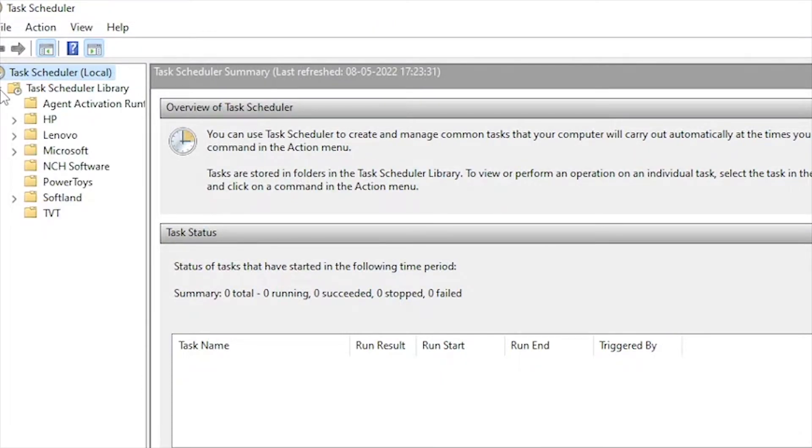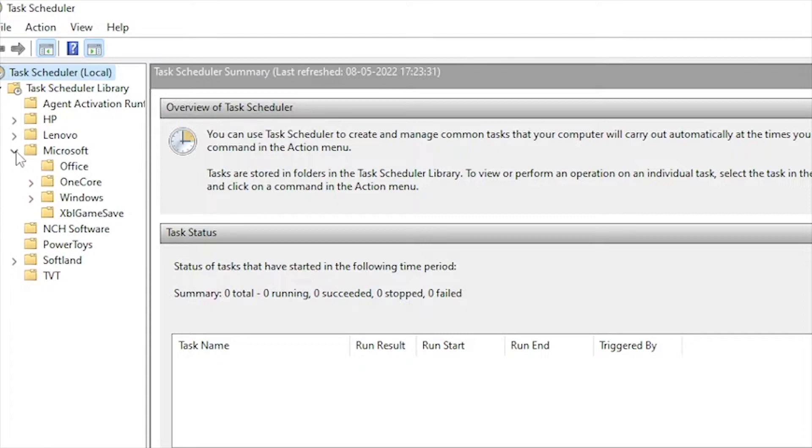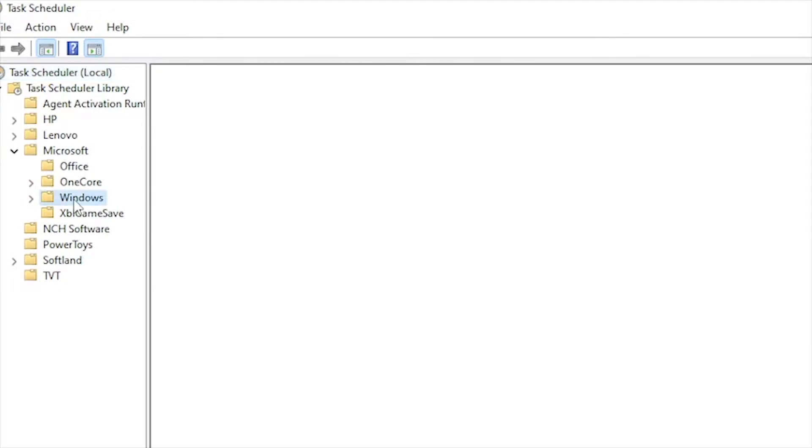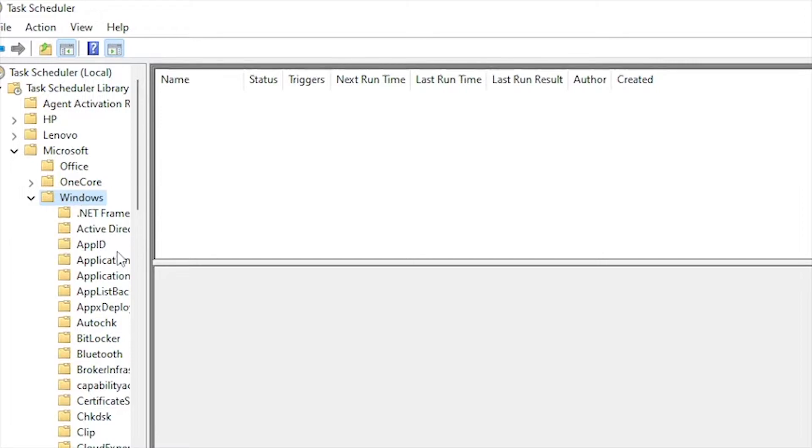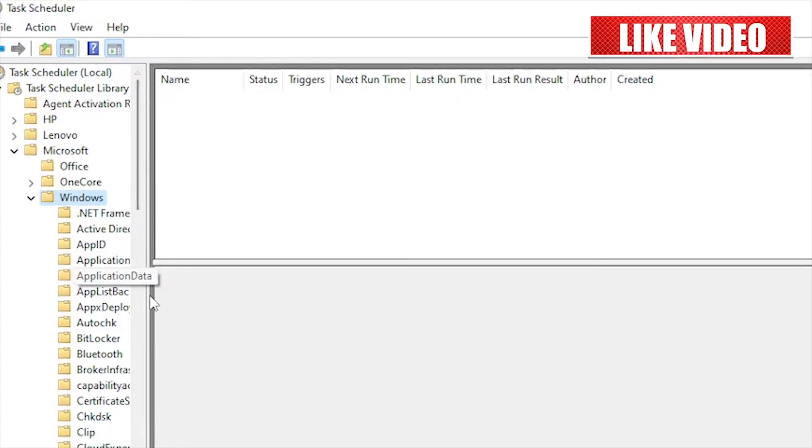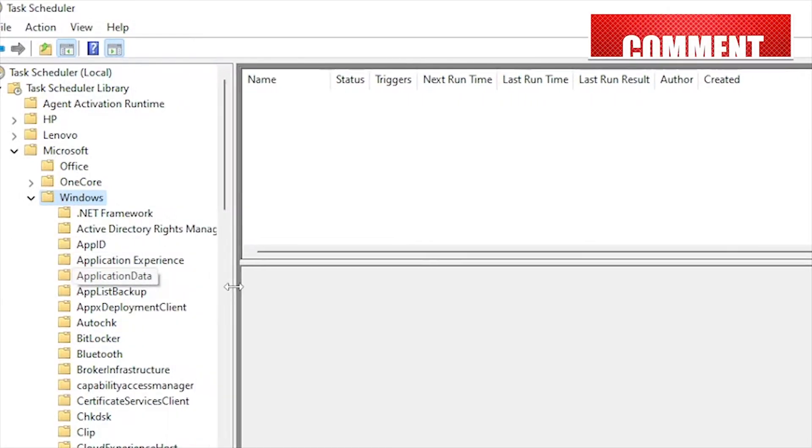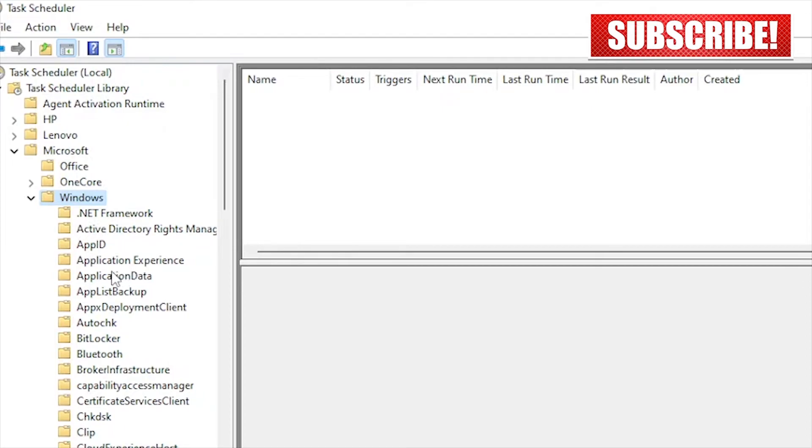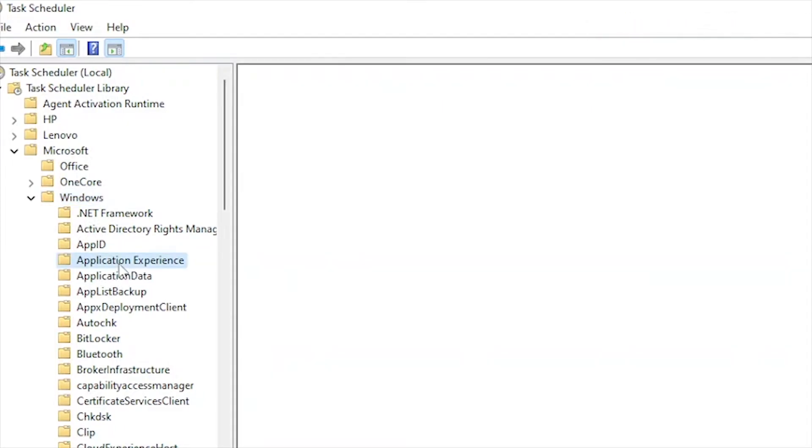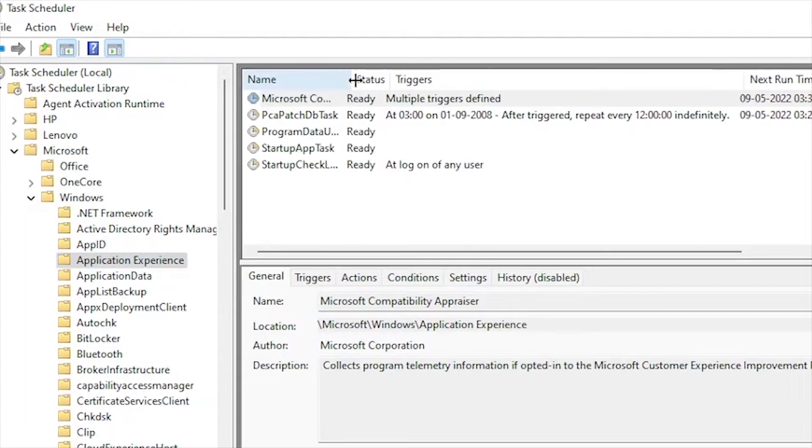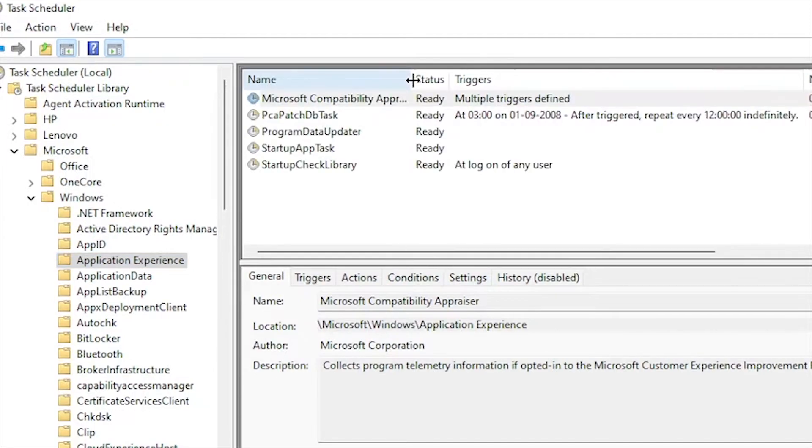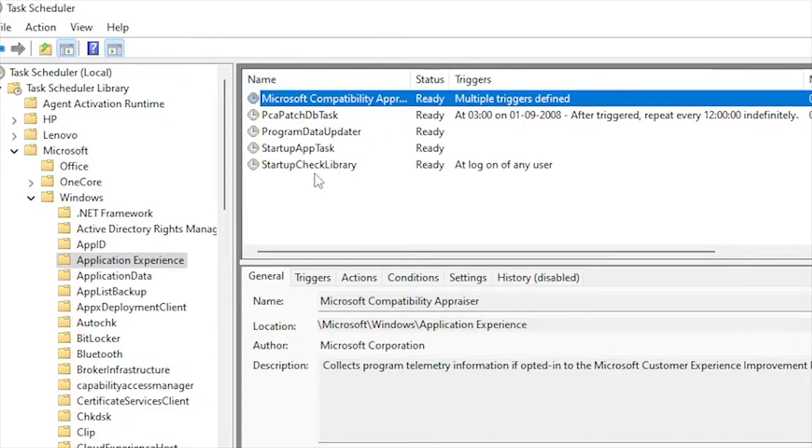At the left-hand side, just expand the Task Scheduler Library, click on Microsoft, then Windows, and here look for Application Experience. In the right pane, there's the task of StartupCheckLibrary.